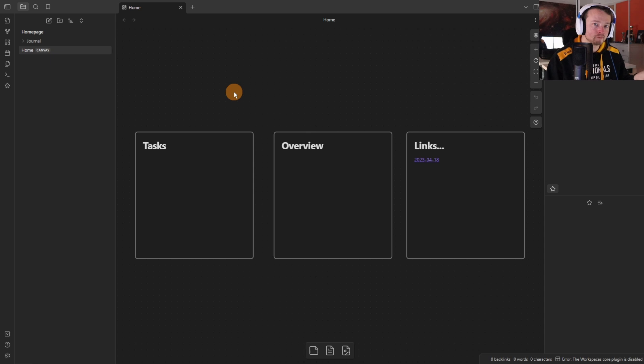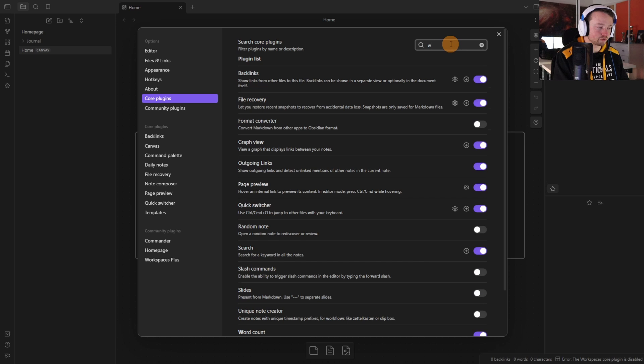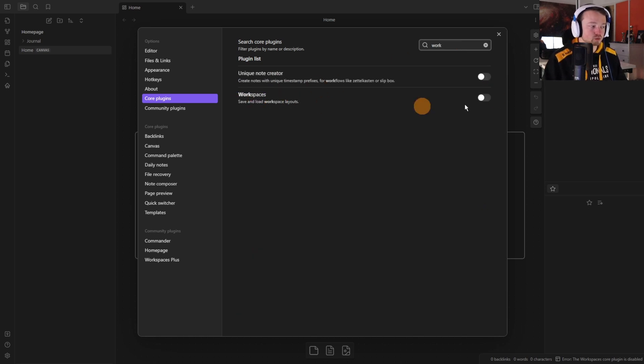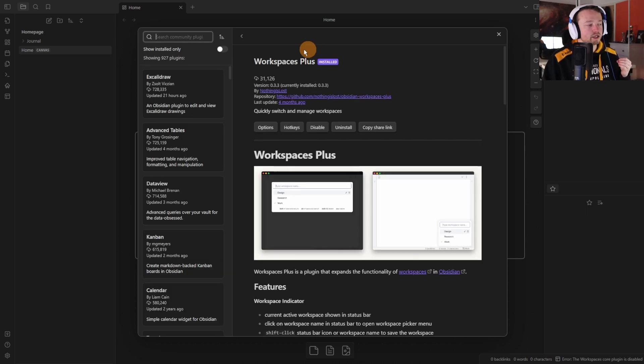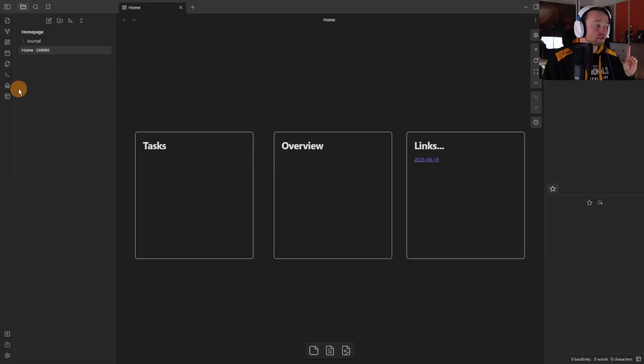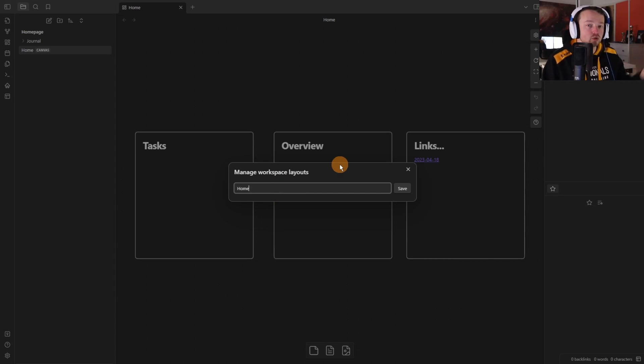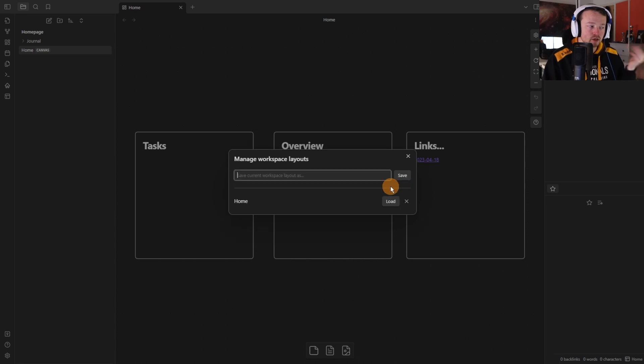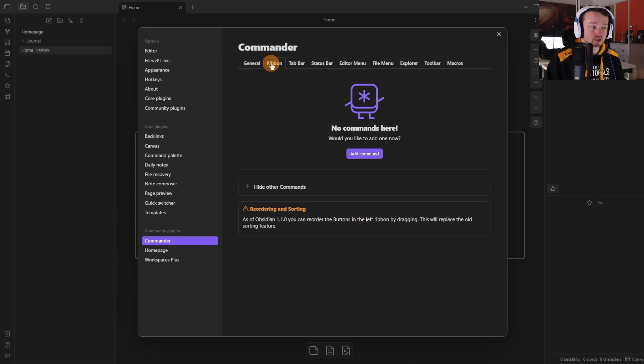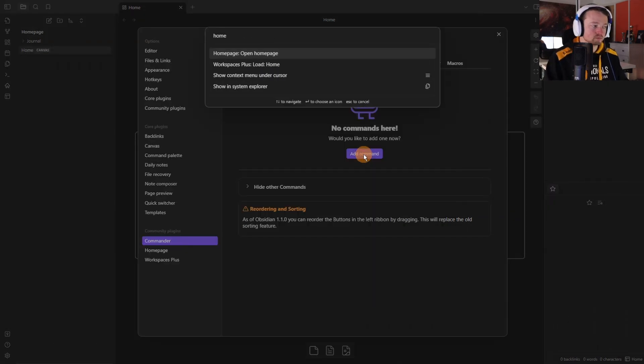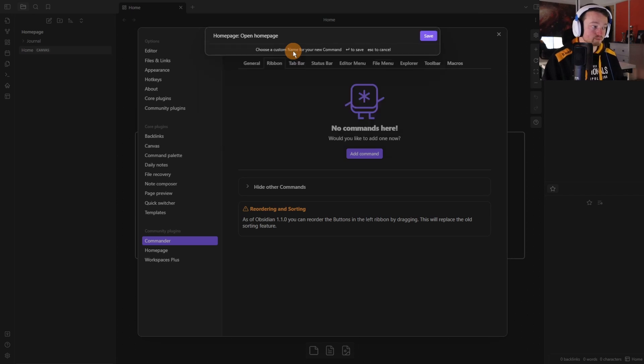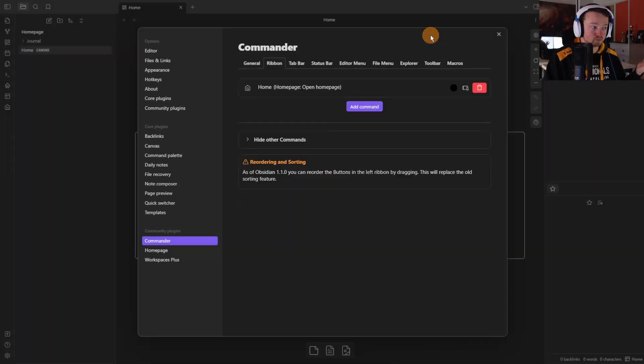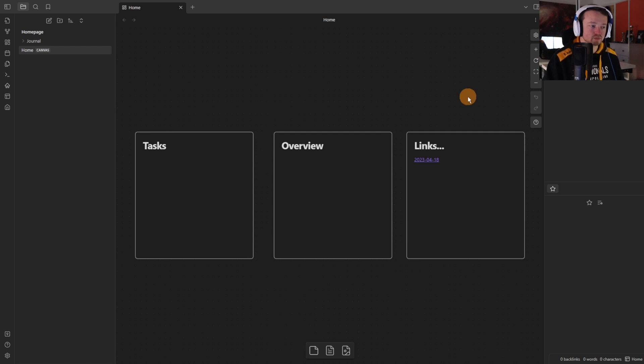I use a combination of two different plugins. One of them I need the core plugin workspaces so if I go to the core plugins type workspace, workspaces for whatever reason is default off so I'm going to turn it on and then going to install the workspaces plus community plugin and the commander community plugin. Then inside of the left ribbon I'm going to go to manage workspace layouts, type home so it's going to save the entire workspace rather than the file, push save. Then inside of the settings inside of the commander settings I'm going to go to the ribbon, add command, type home for home page home for house, rename the command to home, save and now I have a home button that's also inside of the ribbon. It's a different icon and when I push the home it brings up everything in the workspace.